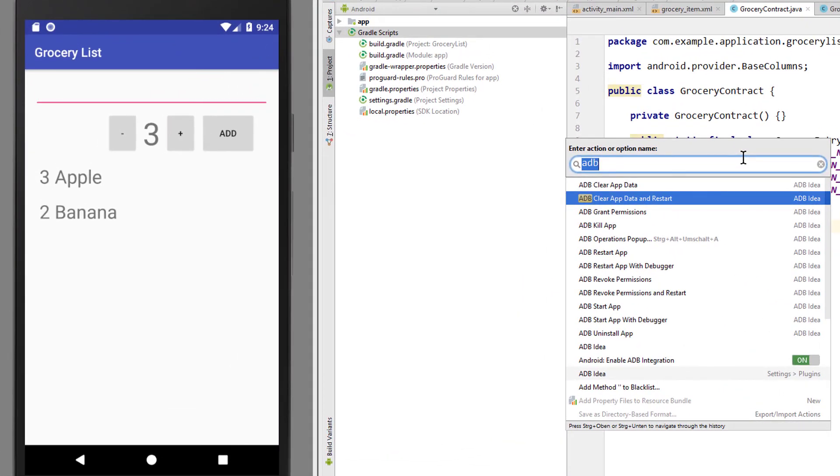Hey guys, today I want to show you a nice Android Studio plugin called adb-idea, which provides shortcuts for different useful operations for our emulator, which you can see in this list here.